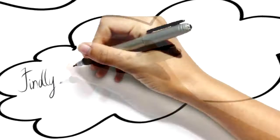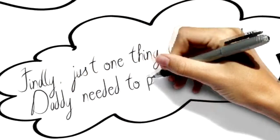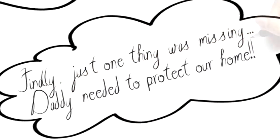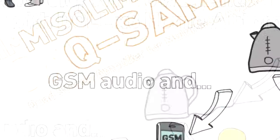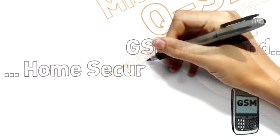Finally, just one thing was missing. Daddy needed to protect our home.